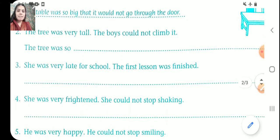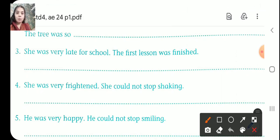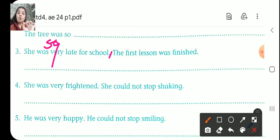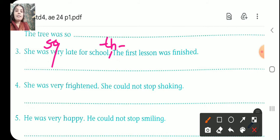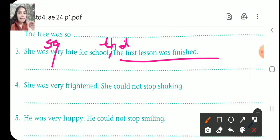Let's practice the next question. She was very late for school. You have to cut 'very' and cut the full stop. She was so late — so instead of 'very' you write 'so'. She was so late for school that the first lesson was finished.